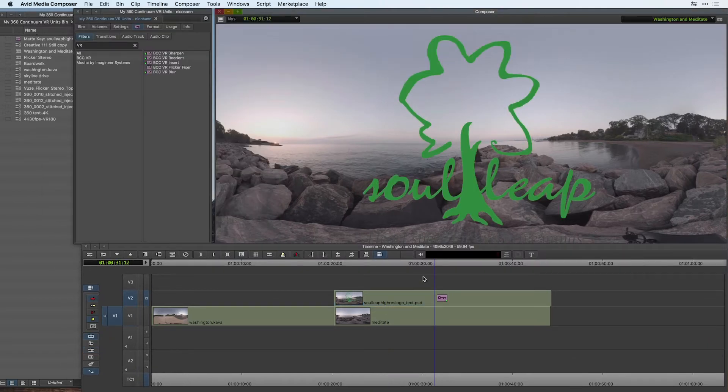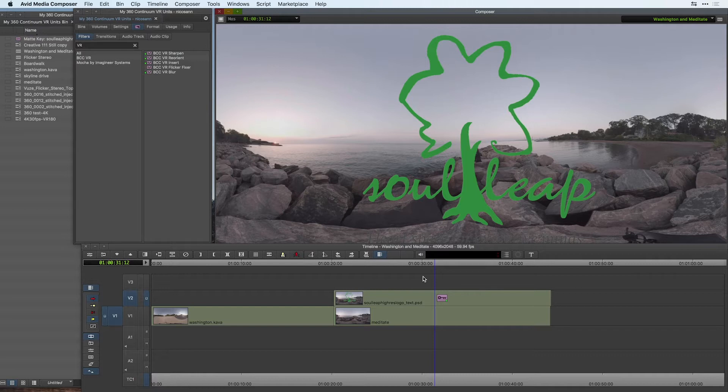We're going to take a look at two of the filters that are contained in those units, both BCC VR Reorient as well as VR Insert.